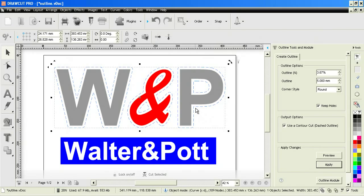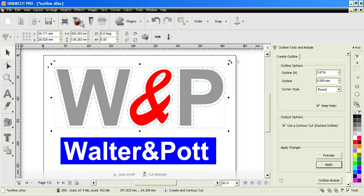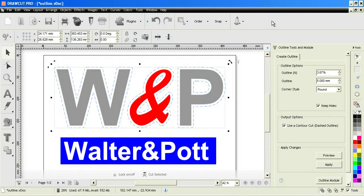All we do is select that option and click apply and it creates this contour cut line. As you can see in the fill here, it's set as a contour cut line which works with the contour cut wizard and the contour cut module. That's how we set that.